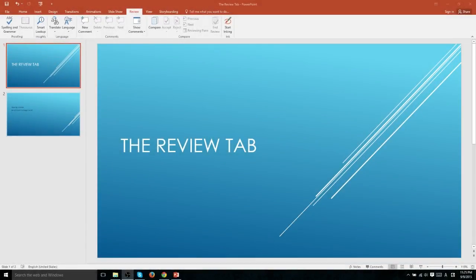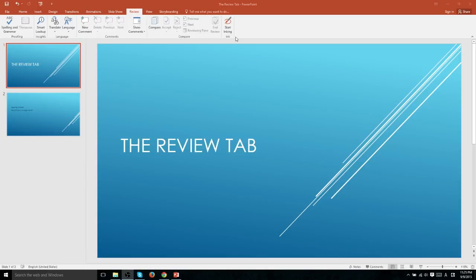In this PowerPoint 2016 video, we're going to be discussing the review tab of PowerPoint 2016. The main focus of the review tab is to look over your content after you are finished creating it.